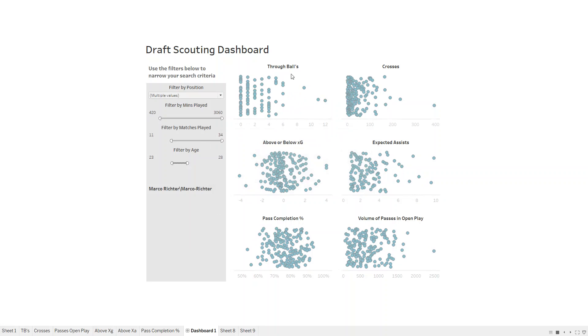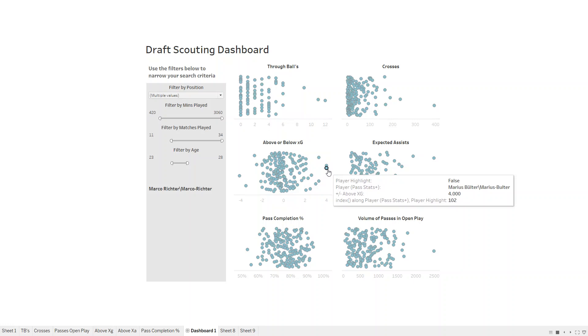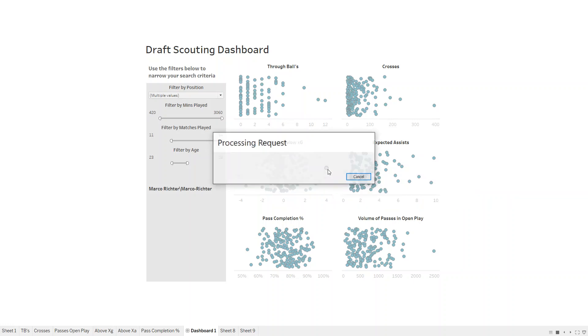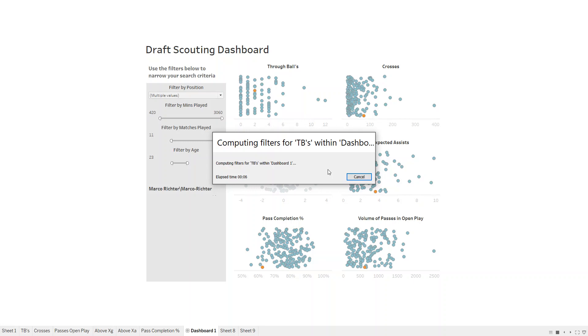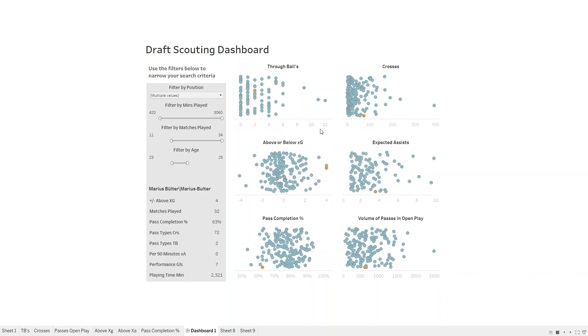Every dot is an individual player. This top left shows me all the players that meet this criteria and how many through balls they've played, how many crosses, expected assists, above or below expected goals. Here's a player that's four goals above his expected goals. I want to see where he lies on some of the other metrics. I'll click him here, his dot will turn orange, and he will also appear in all of the other charts now as orange.